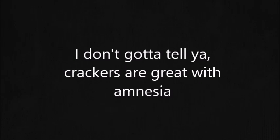crackers are great with amnesia when they wanna forget something like centuries of racism. Say look at the man on the center stage and pay no attention